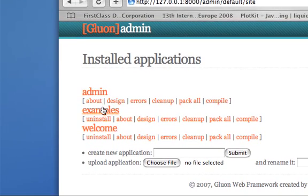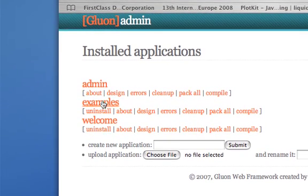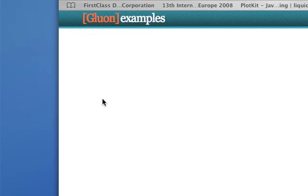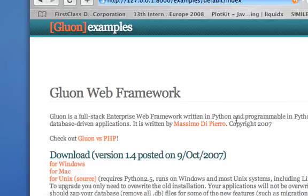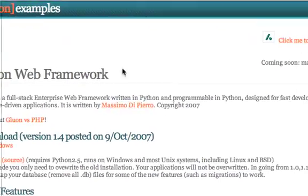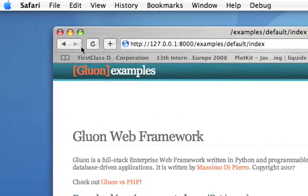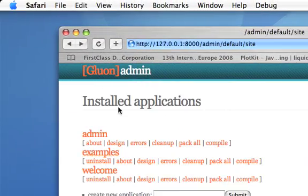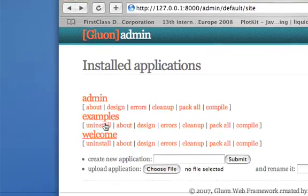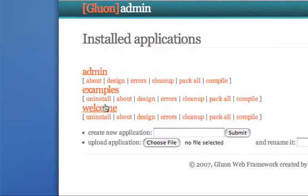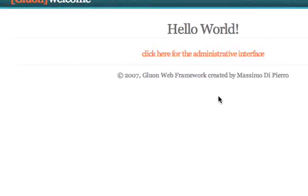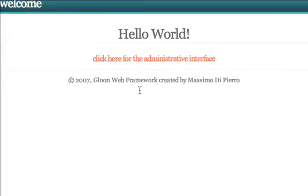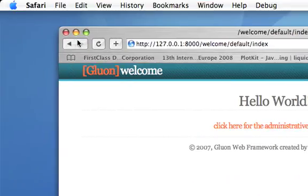Examples, which is the interactive documentation, and welcome, which is a basic template for any other application.